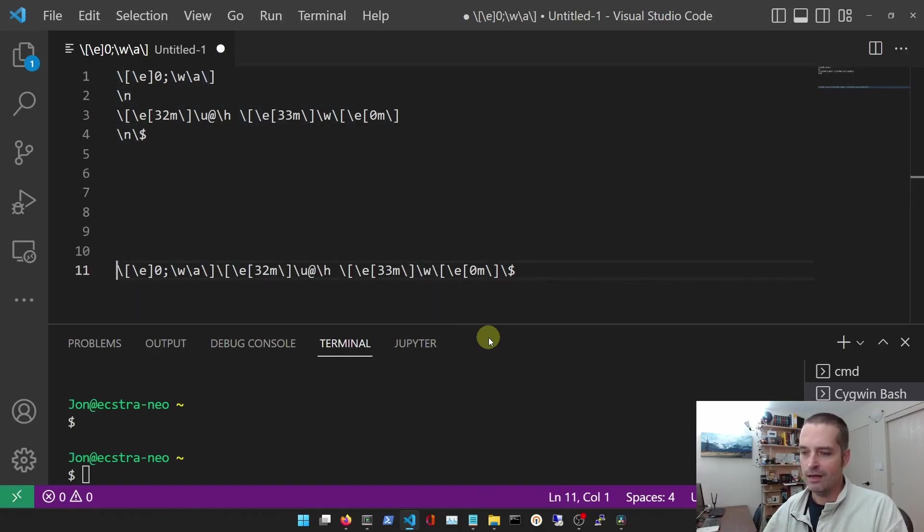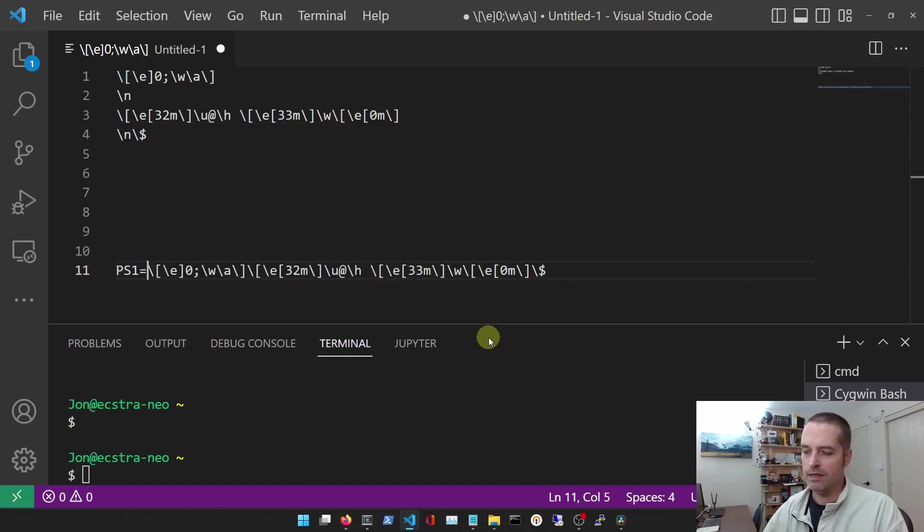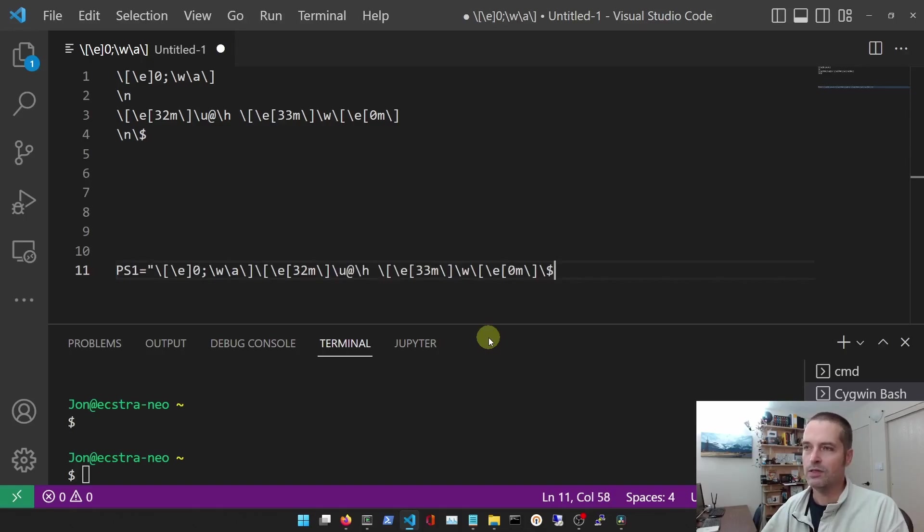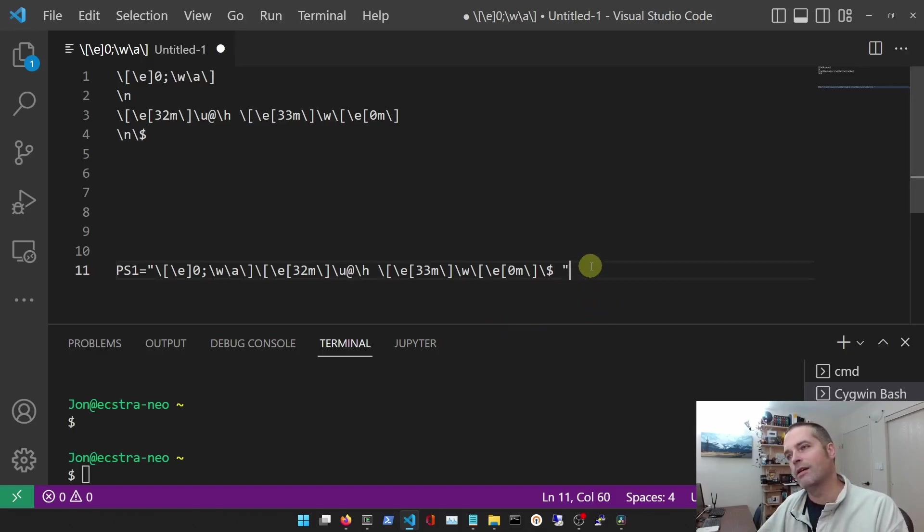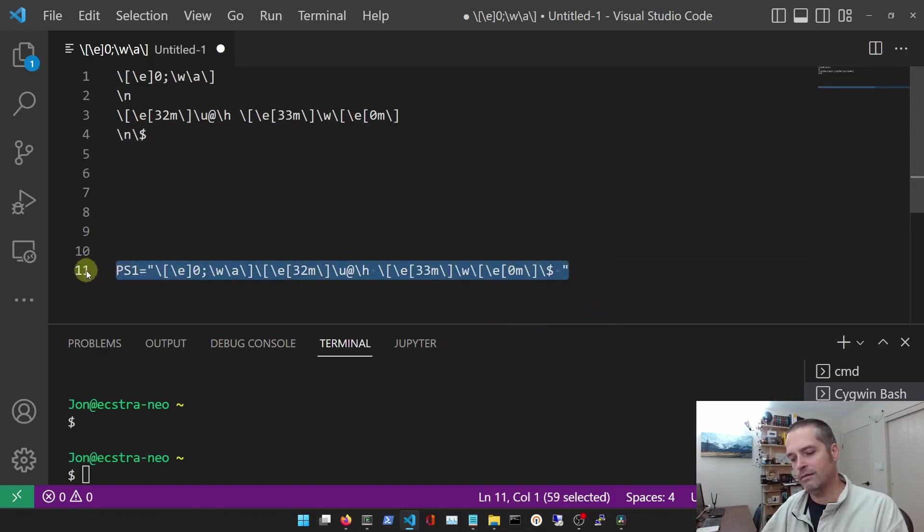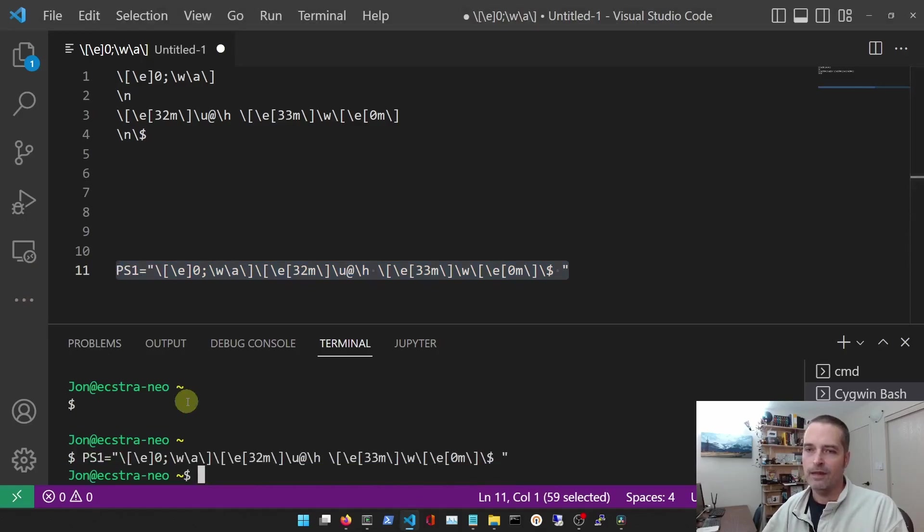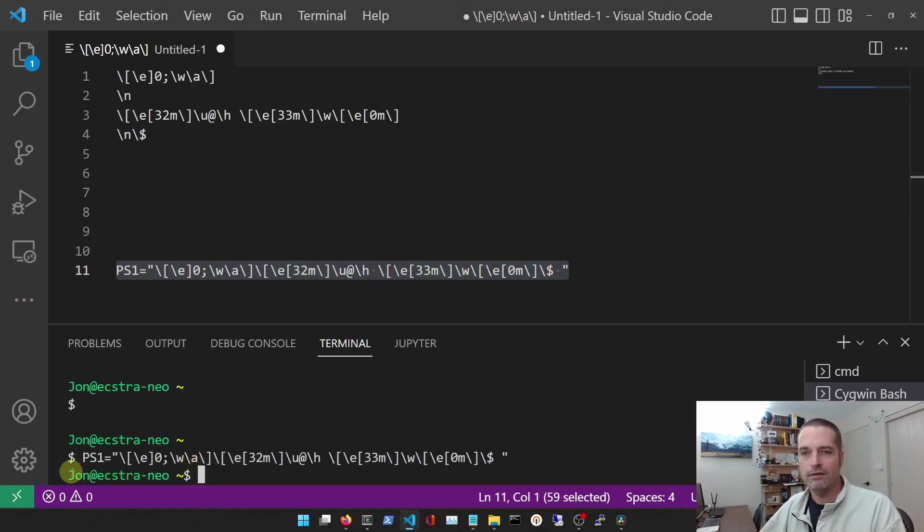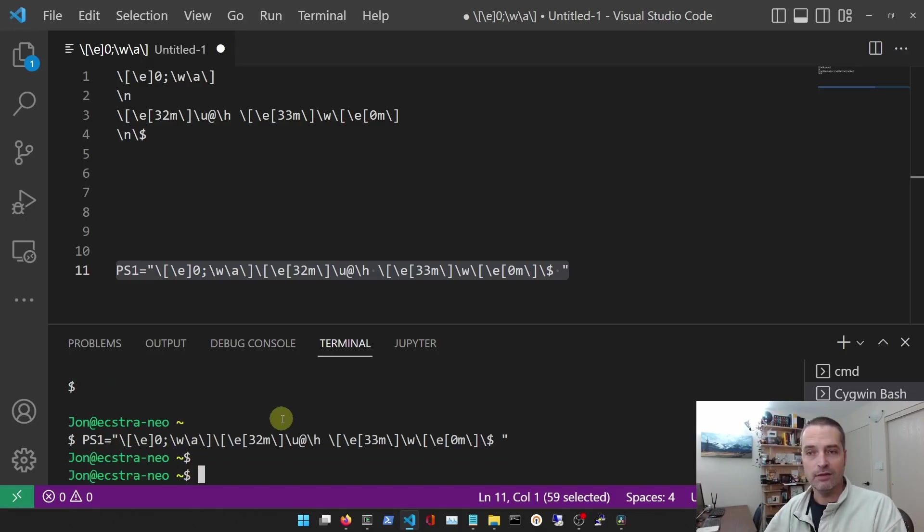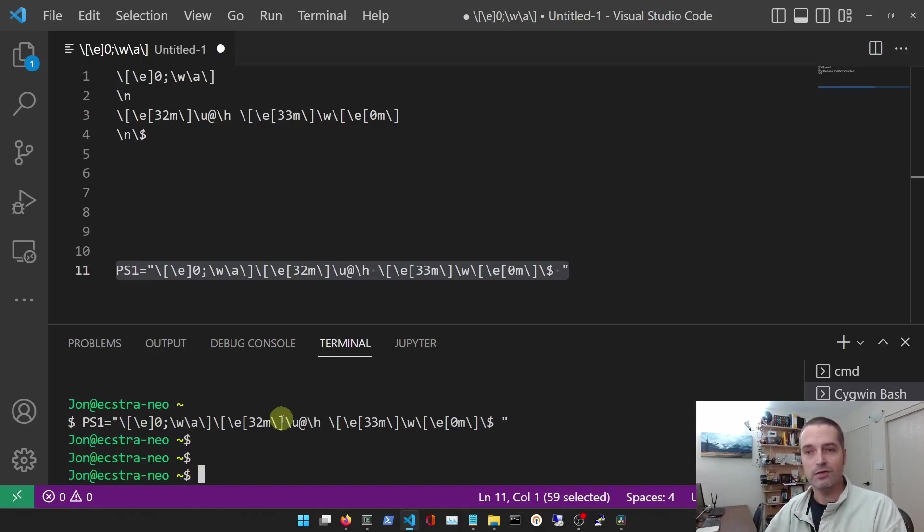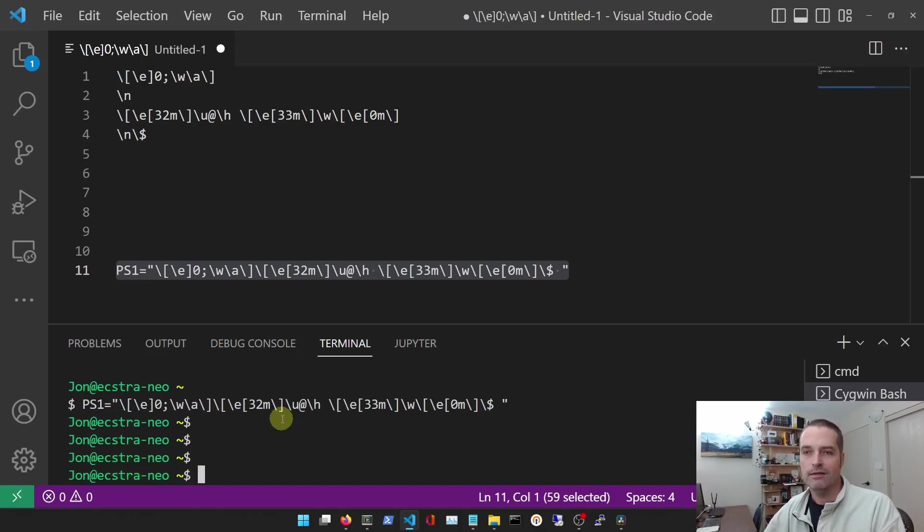And we're going to say PS1 equals, and then open quotes and close quotes. We'll copy that and we'll paste it in. And now you'll notice that we've got everything on one line. And when we hit enter, you'll notice it just goes from one line to the next, right?